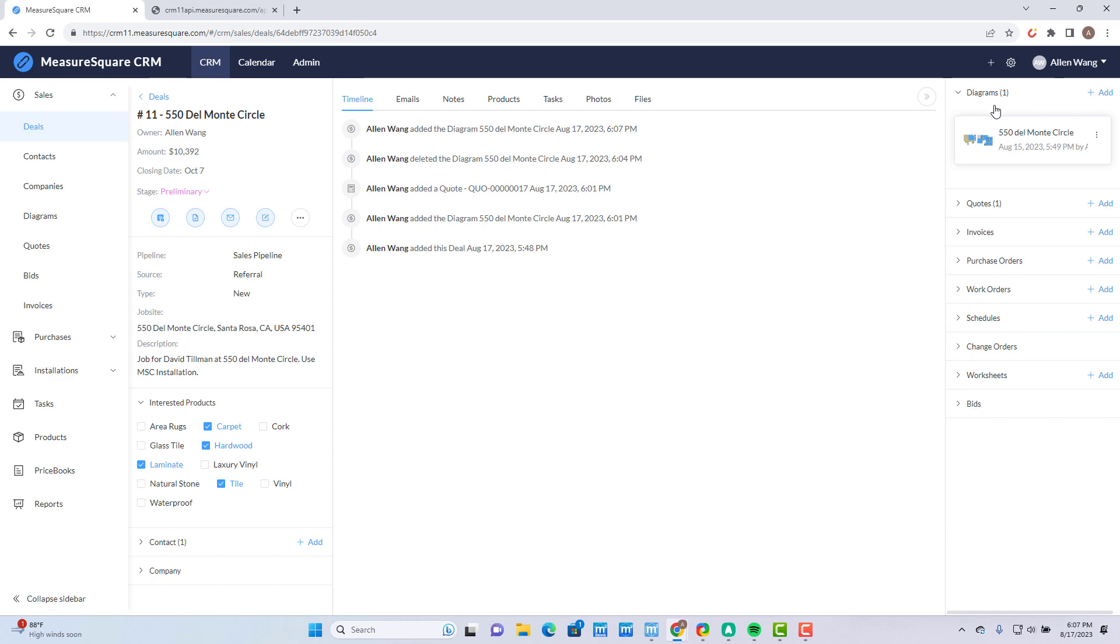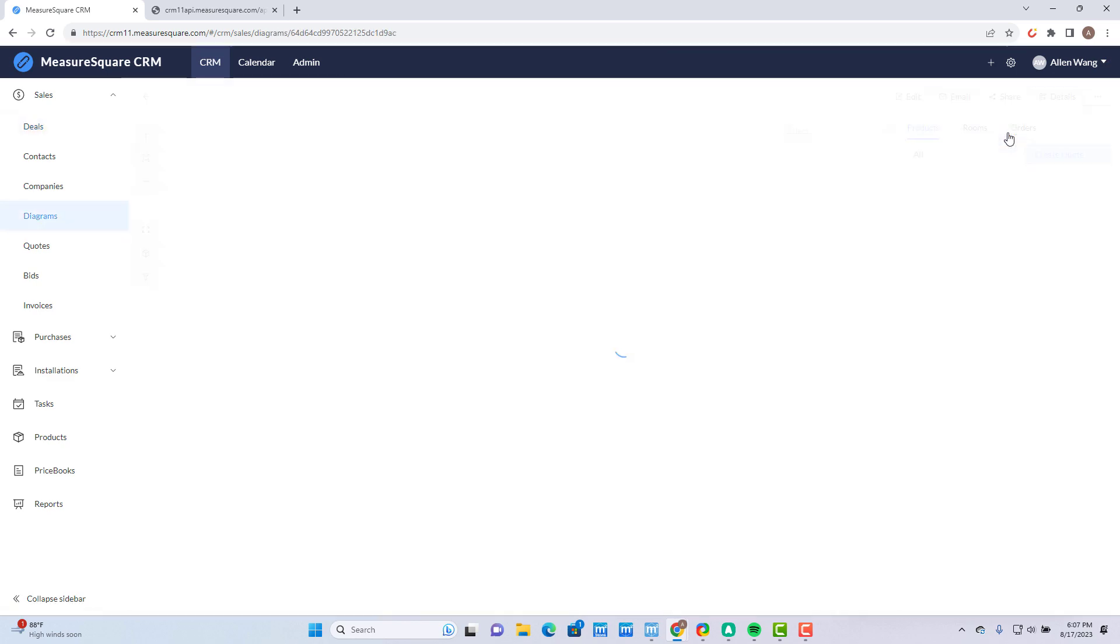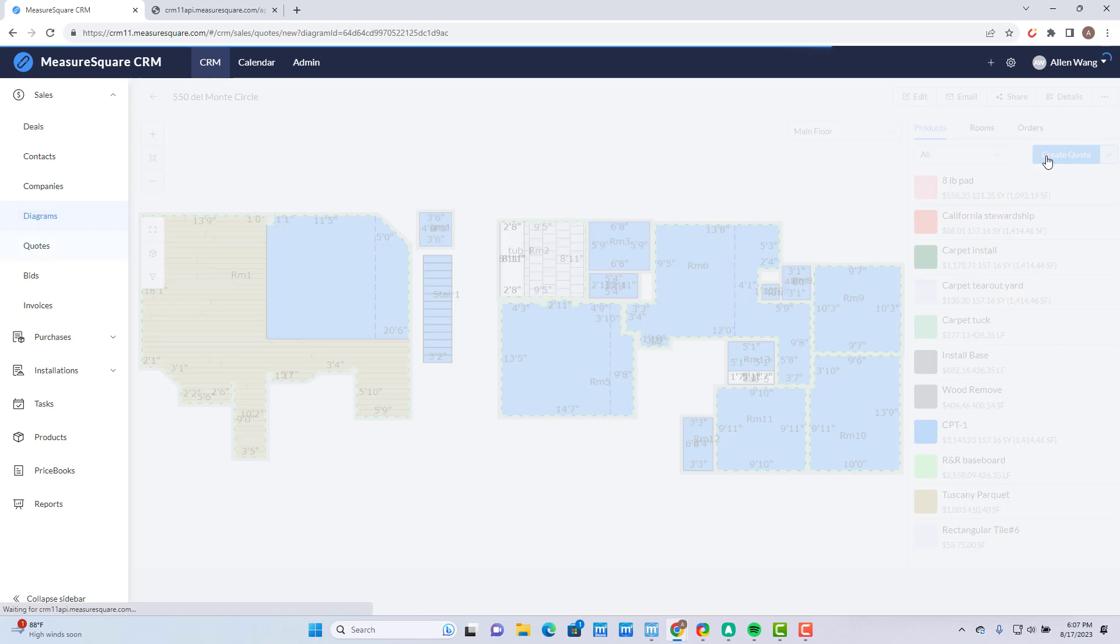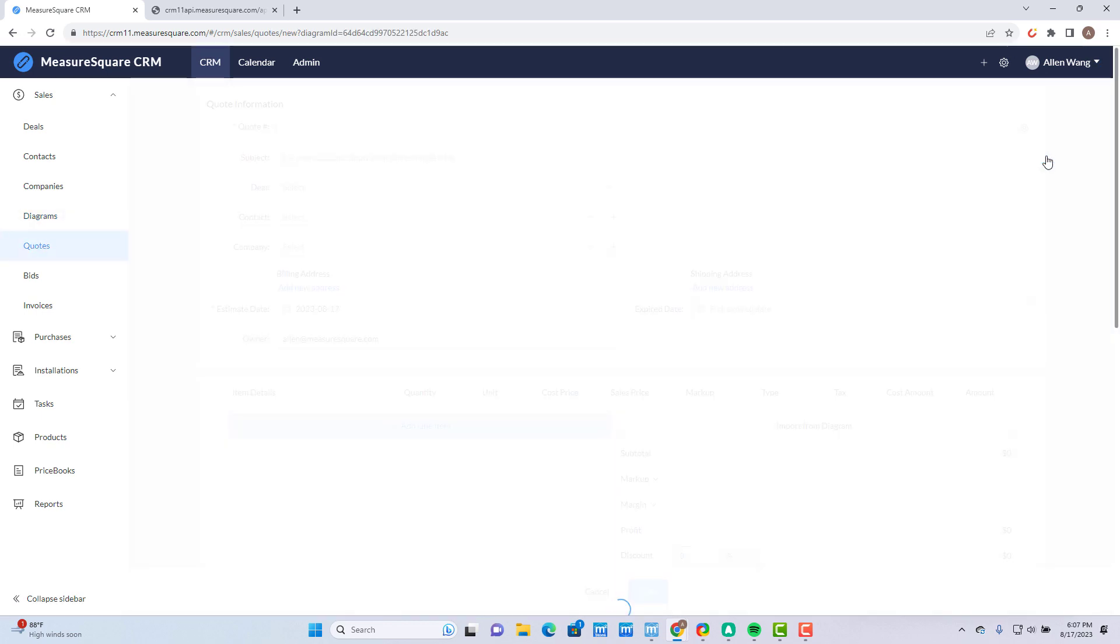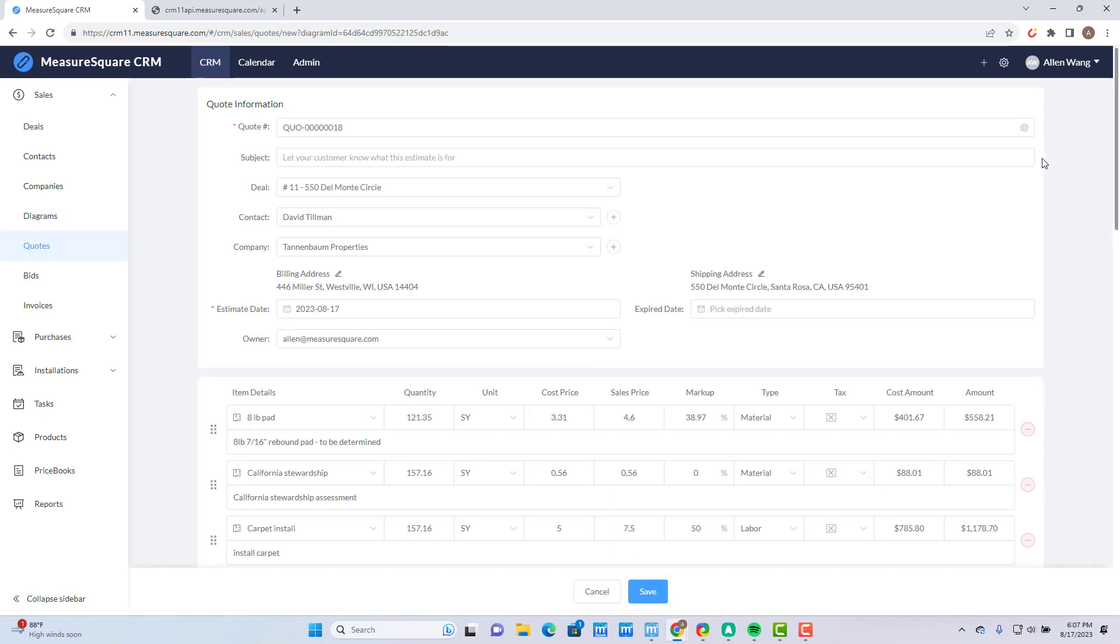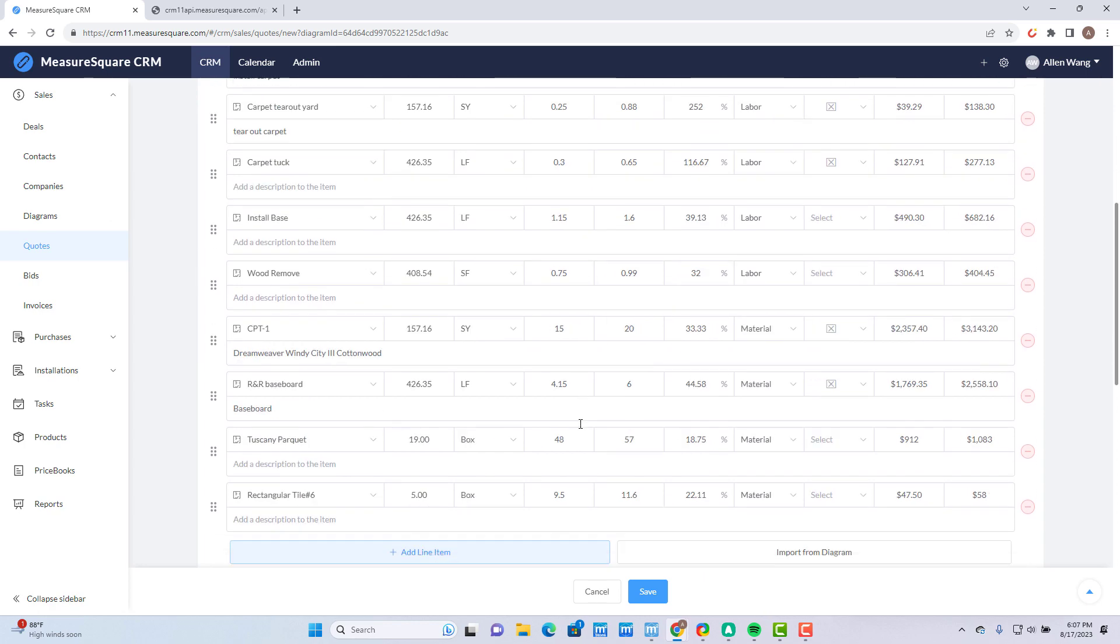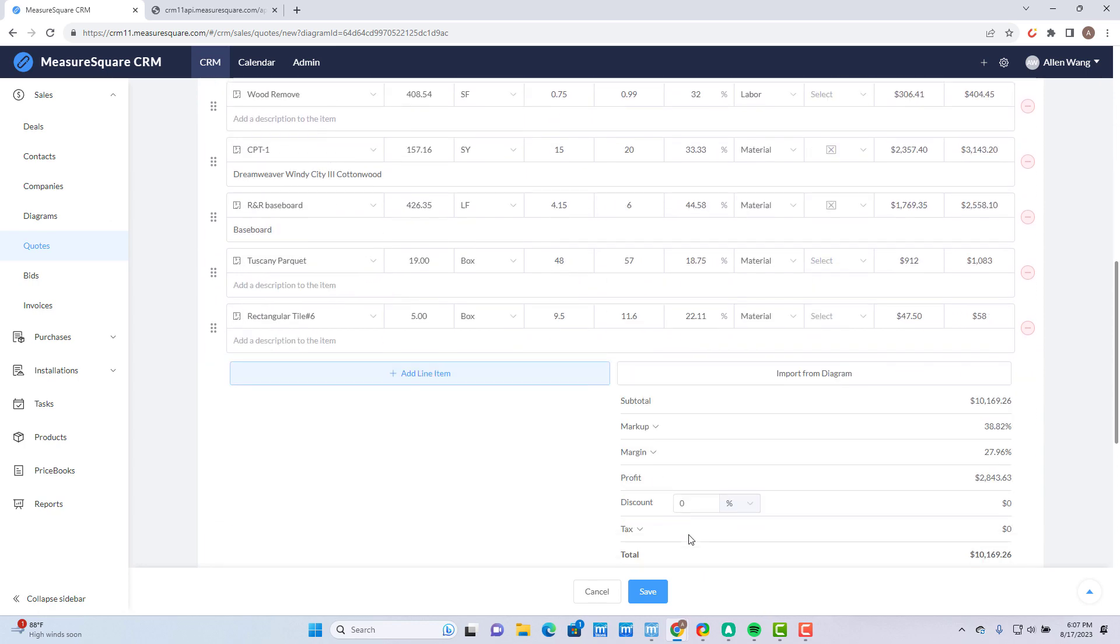Open this diagram by clicking on it and now you can create your quote by clicking on Create Quote. Note that all of your products, quantities, pricing, as well as customer information are loaded in from your MeasureSquare project. You can review it and then click on Save when you're done.